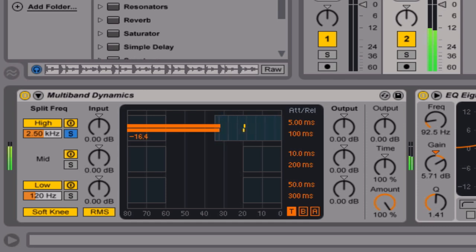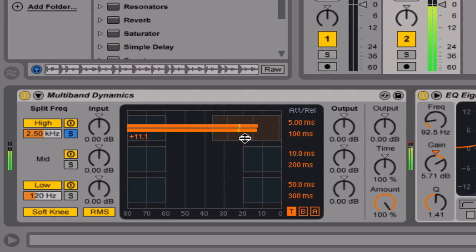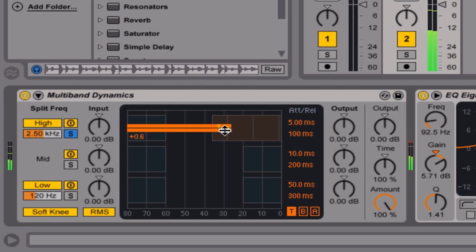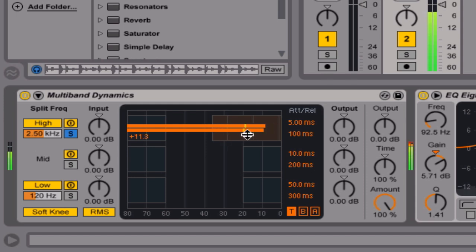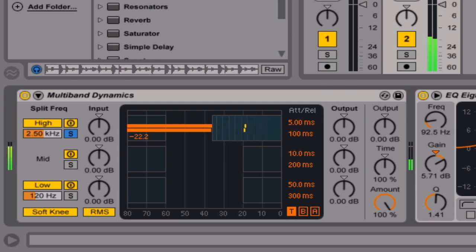By setting my threshold here and then pulling down, and we can hear that I'm squashing the high-end. I could go the other way and do expansion, and you'll see the difference in the little meter, the little bars there. We see the orange bar and the little yellow bar. So the yellow bar represents the input signal and the orange bar represents the output signal.